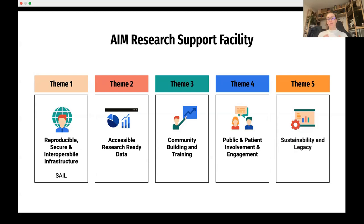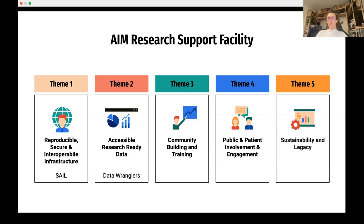The goal of the Research Support Facility is to build tools and support collaboration across and within all those different research consortia. There are four core themes and a fifth that cuts across them. The first is about reproducible and secure infrastructure — trustworthy research environments. The tool we're using on AIM is SAIL. We also have a team of data wranglers, which I think is the coolest job title ever. As we're working with health data, there's a lot of structured missingness — health records spanning 20 years — so the data wranglers help curate data and support exploratory analysis.